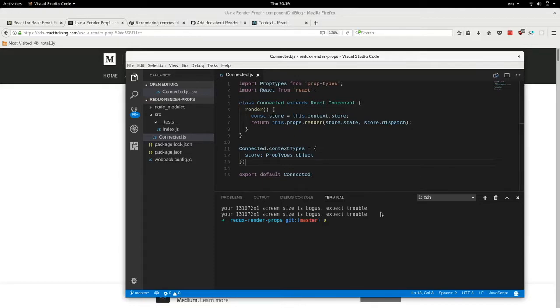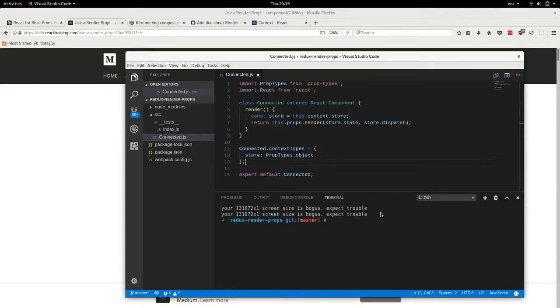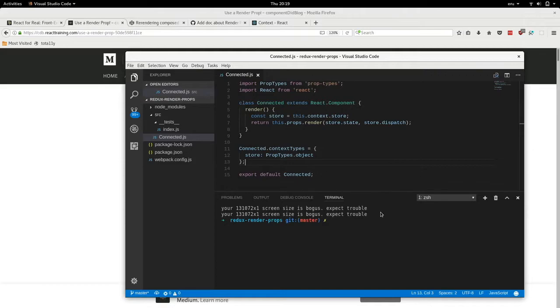So we can create a class called connected. And this has a render method. It takes this Redux store from the context. It really doesn't matter where it takes it, but in this case I take it from context like the existing React Redux connector. And then it calls a render function that you pass as a prop with a store state and store dispatch.